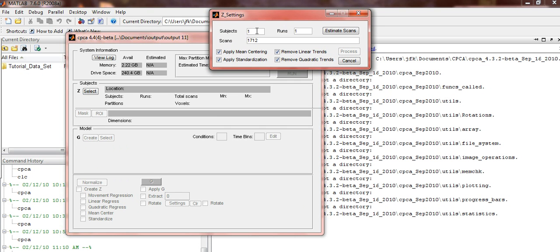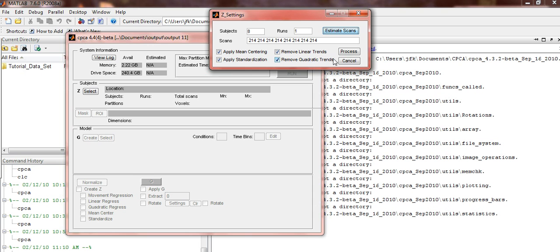In the Subjects window, type in 8. Runs 1, click Estimate Scans. Make sure that all of these are checked off and click the Process button.